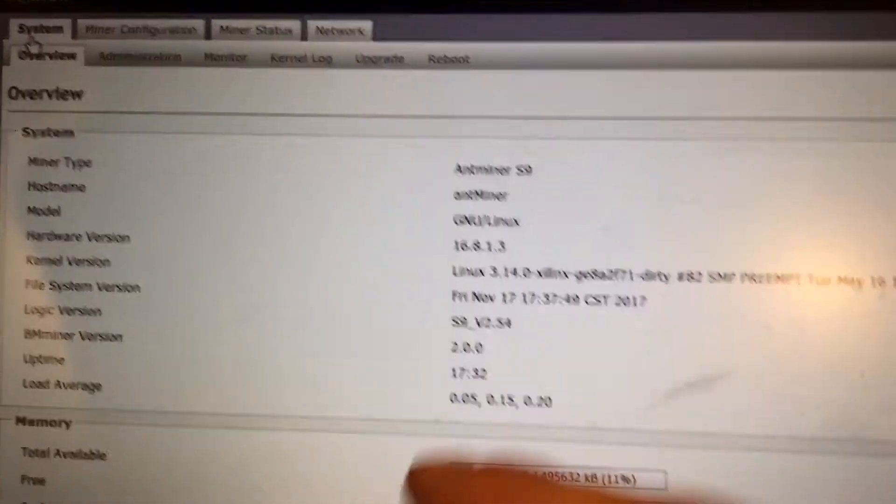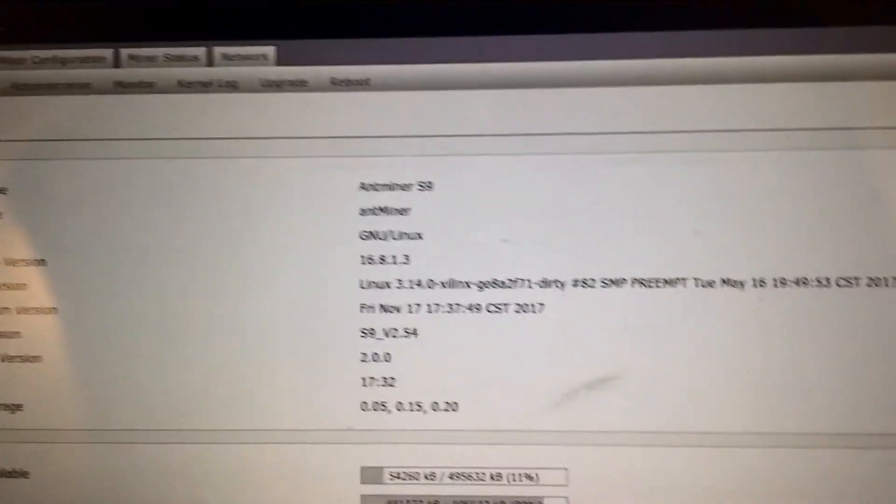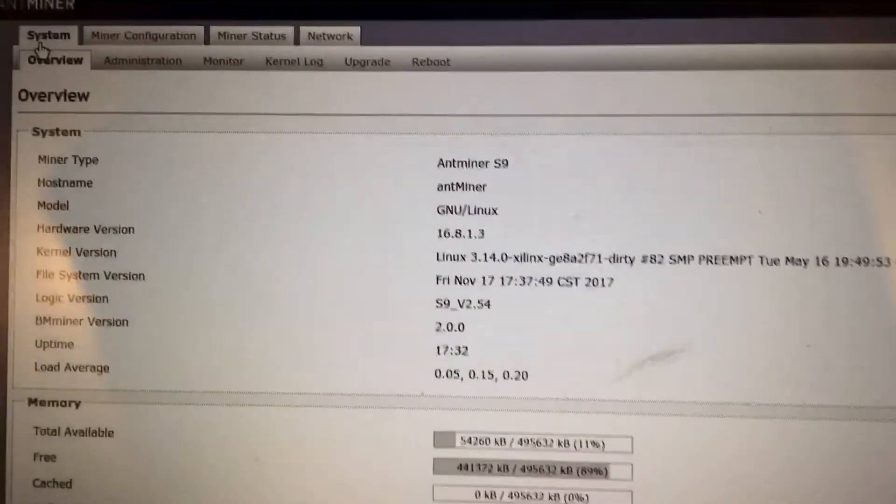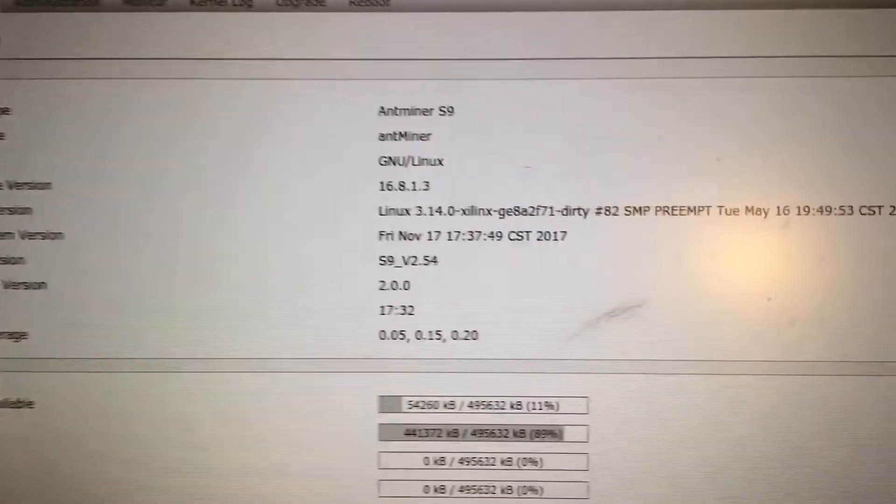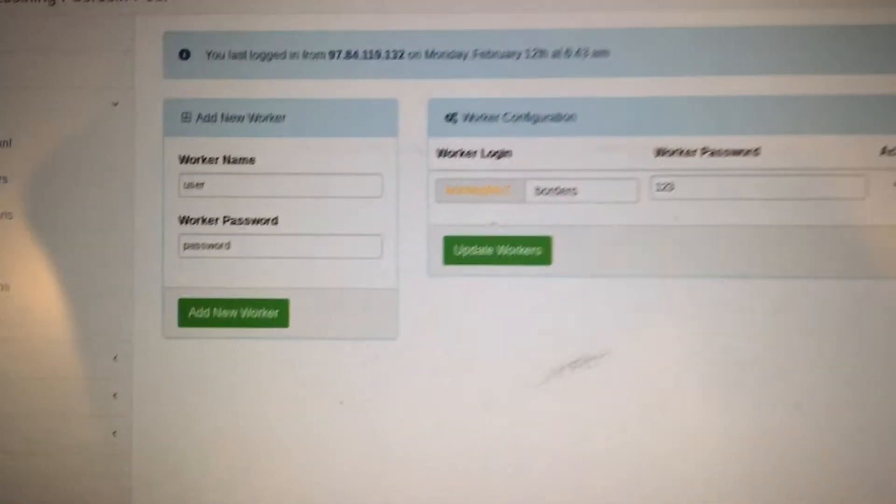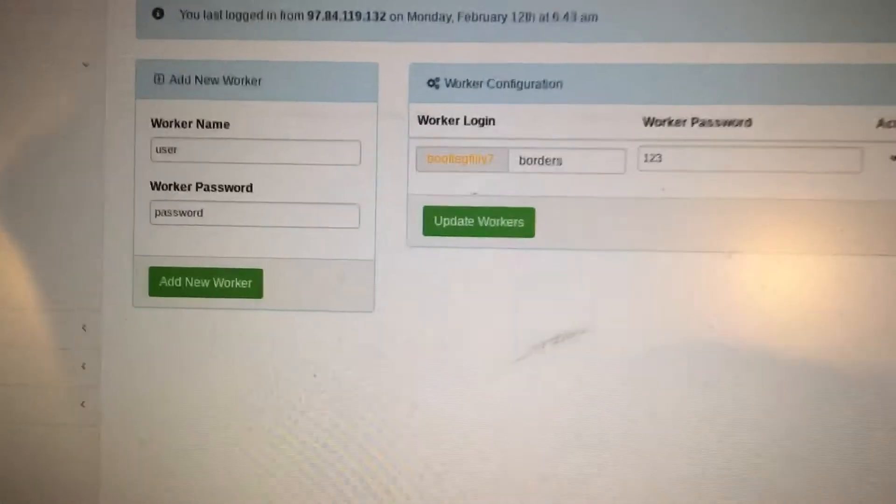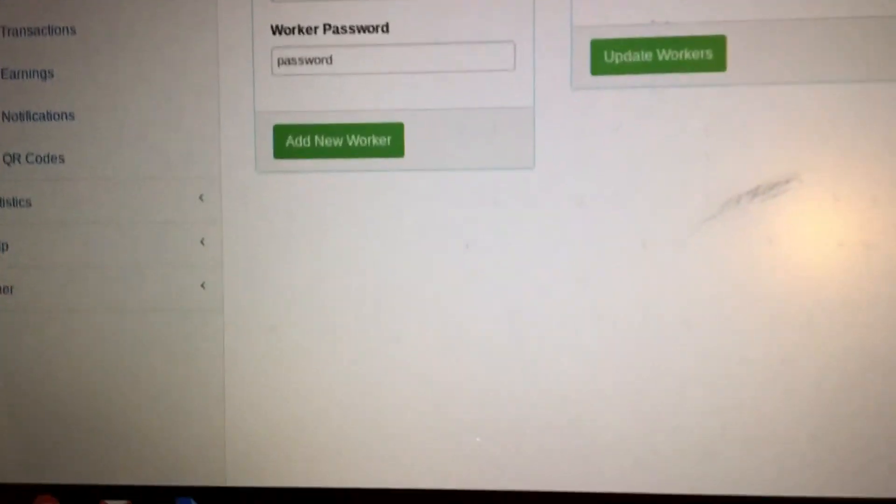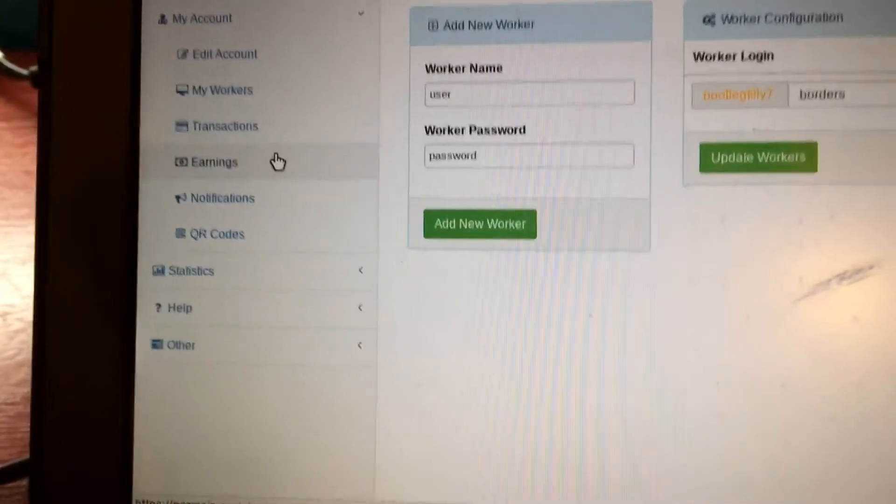Mine should not look like yours right now. There should be some blank spots. Let it run for five to ten minutes, if not more, and then it should say that you're starting mining and then you can go to your earnings.